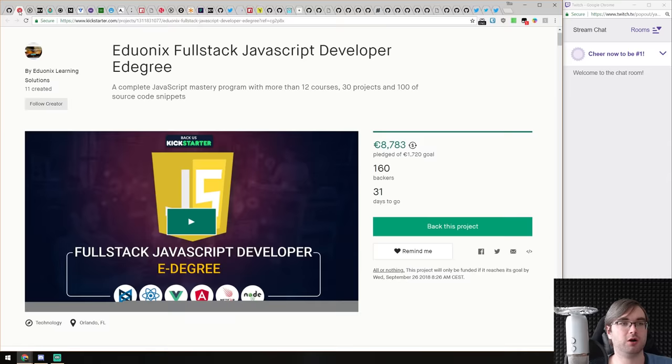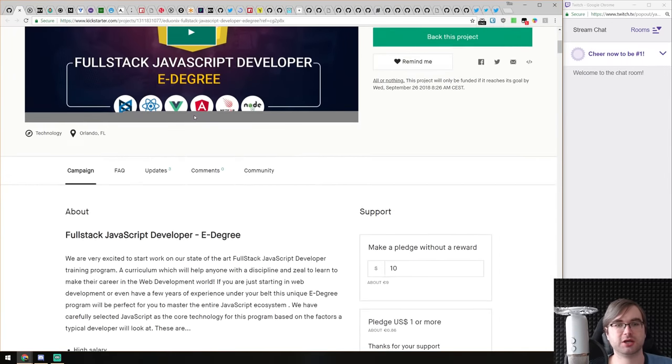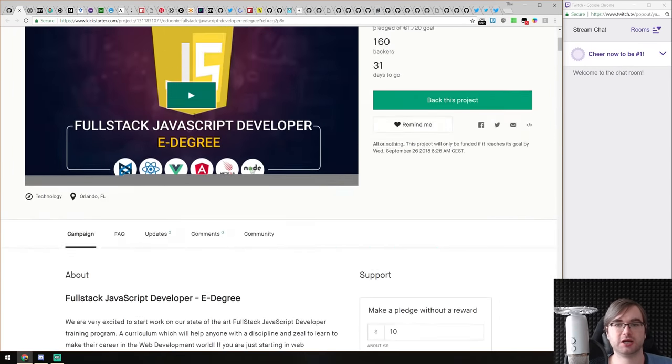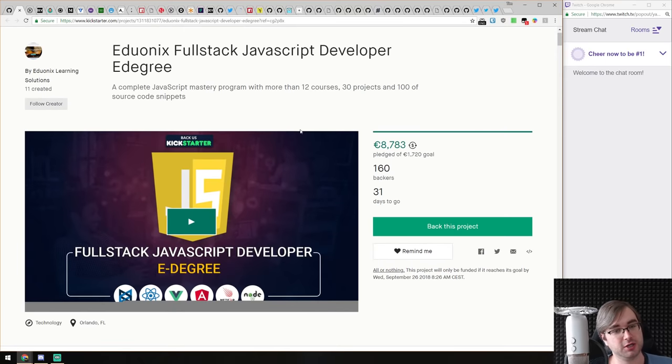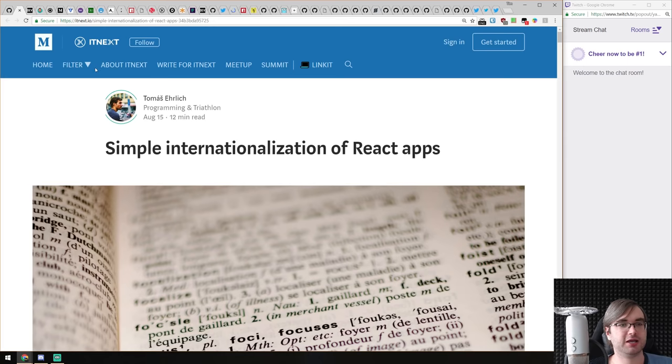If you're interested, the link is in the description or in the list of links for the current episode. It is already funded. Let's get to the news.